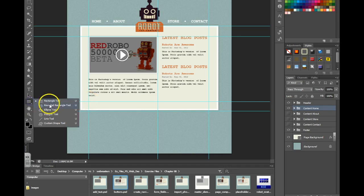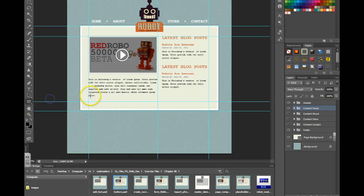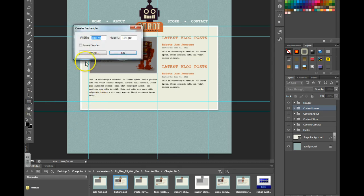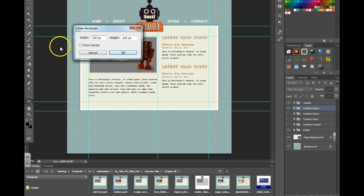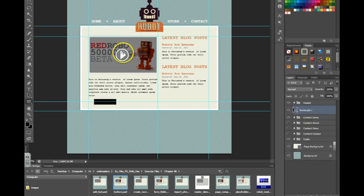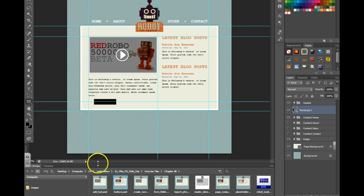I'm going to grab my rectangle tool over here. I'm going to click on the canvas and I'm going to set my width and height. I'm going to do around 135 by 35 pixels tall. Rule of thumb is to keep it anywhere from 25 to 35 pixels tall minimum if you want it to be a touch friendly button.